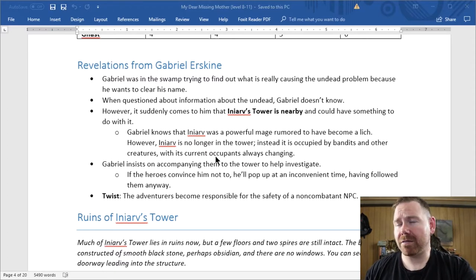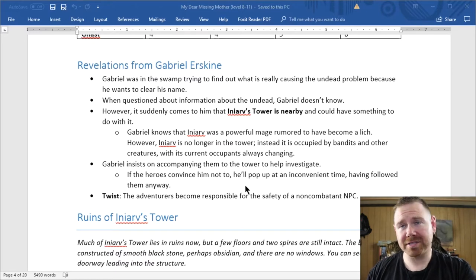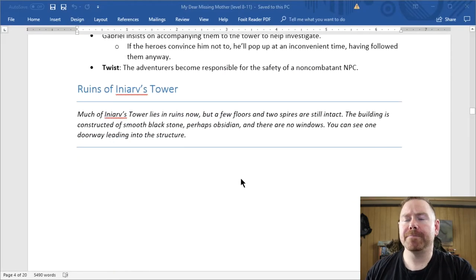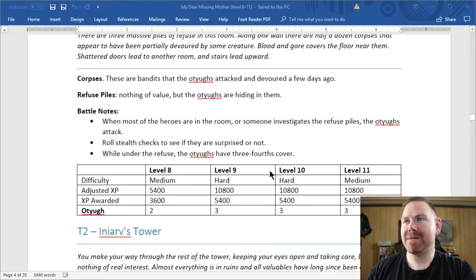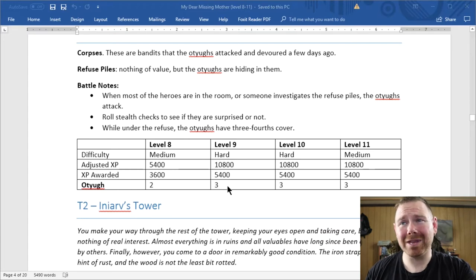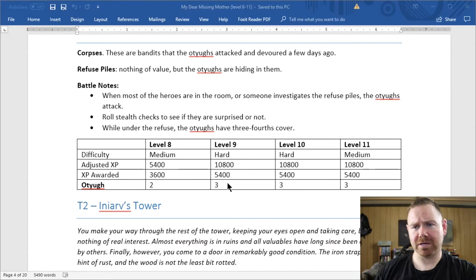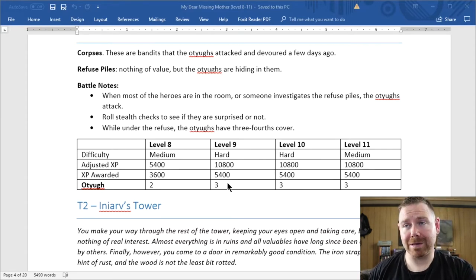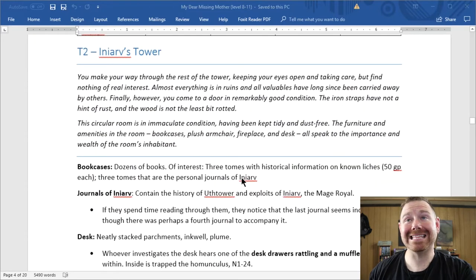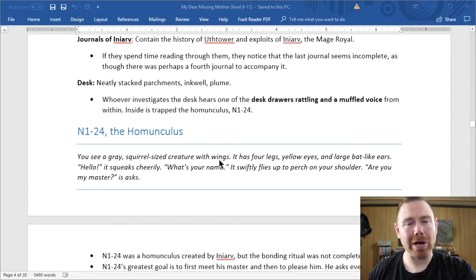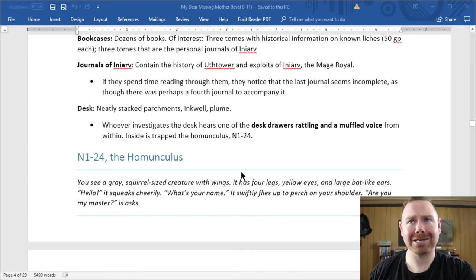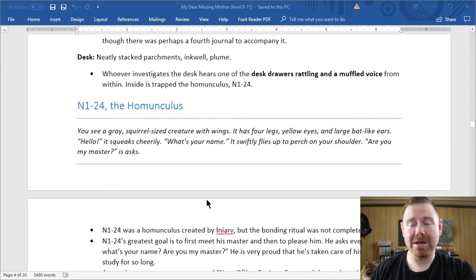They talk with Gabriel and find out that he didn't actually do anything wrong, but he knows where they might need to go. There's a tower nearby. So they go to this tower, and in the first level there is a massive Otyugh — I actually customized it with extra tentacles and extra attacks to make it harder. That was a combat. Then they explore the tower, going up and finding a homunculus trapped in a box. They rescue him, make friends with him — another social interaction scene. I had a really cool voice for him and it was really fun to play.